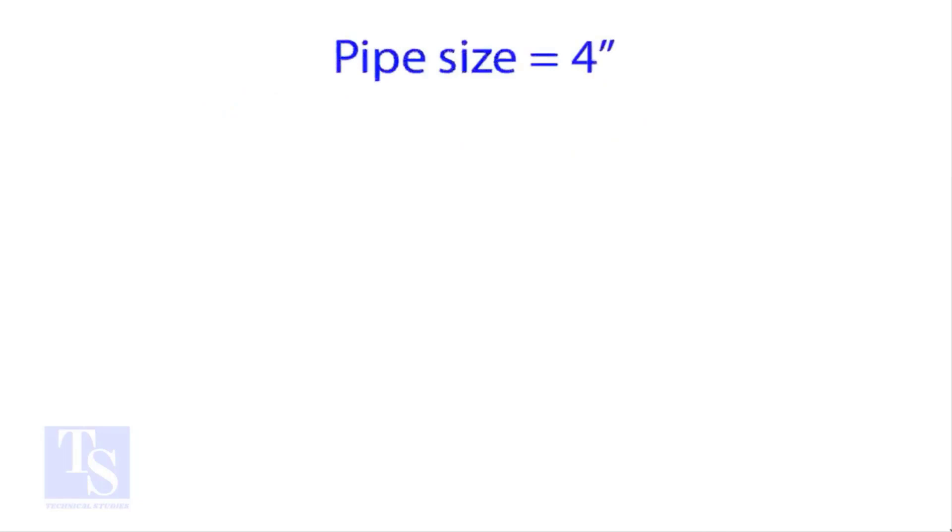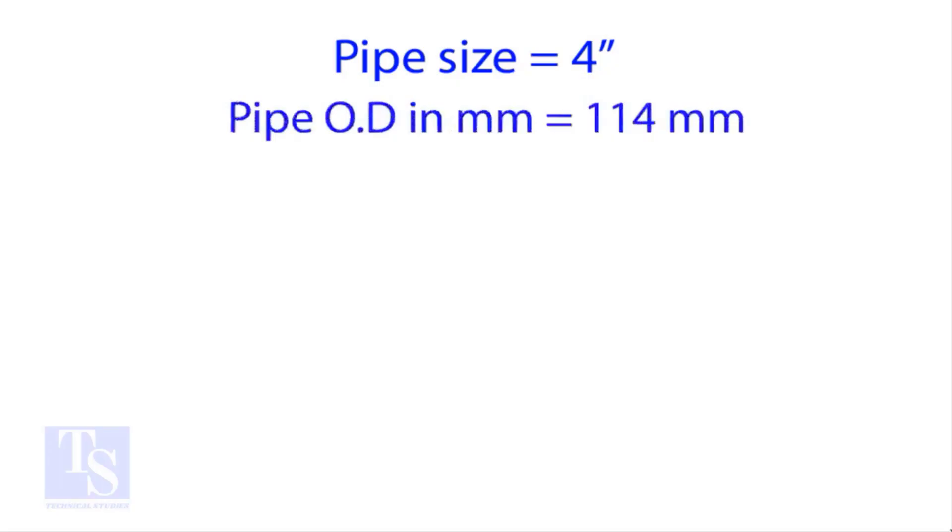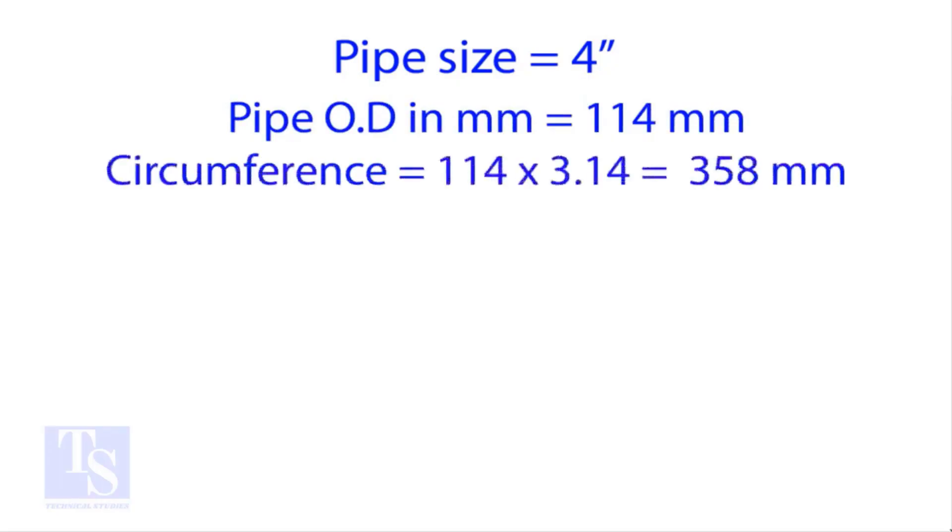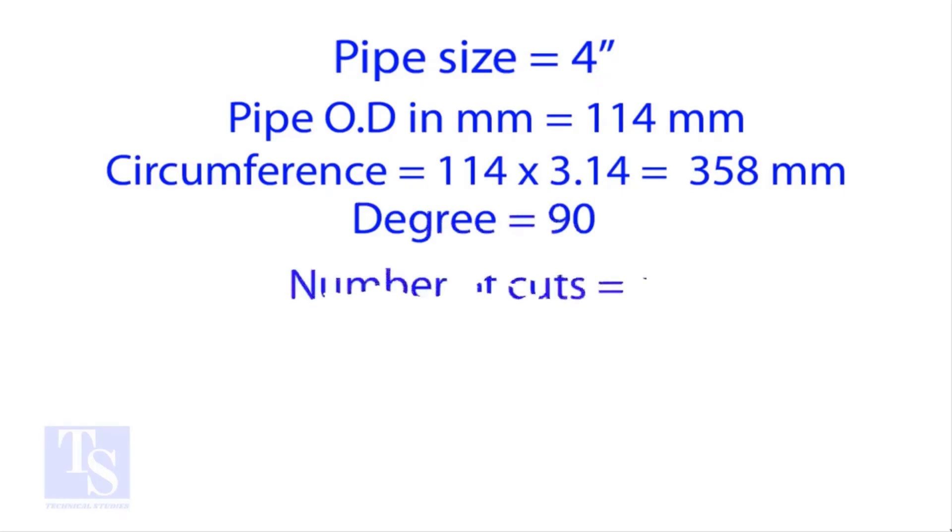Let's try an example. We'll calculate the cutback for a 4-inch pipe with 4 cuts. The outside diameter of a 4-inch pipe is 114 millimeters. Multiply the OD by 3.14 to get the circumference. The bend angle is 90 degrees and the number of cuts is 4.